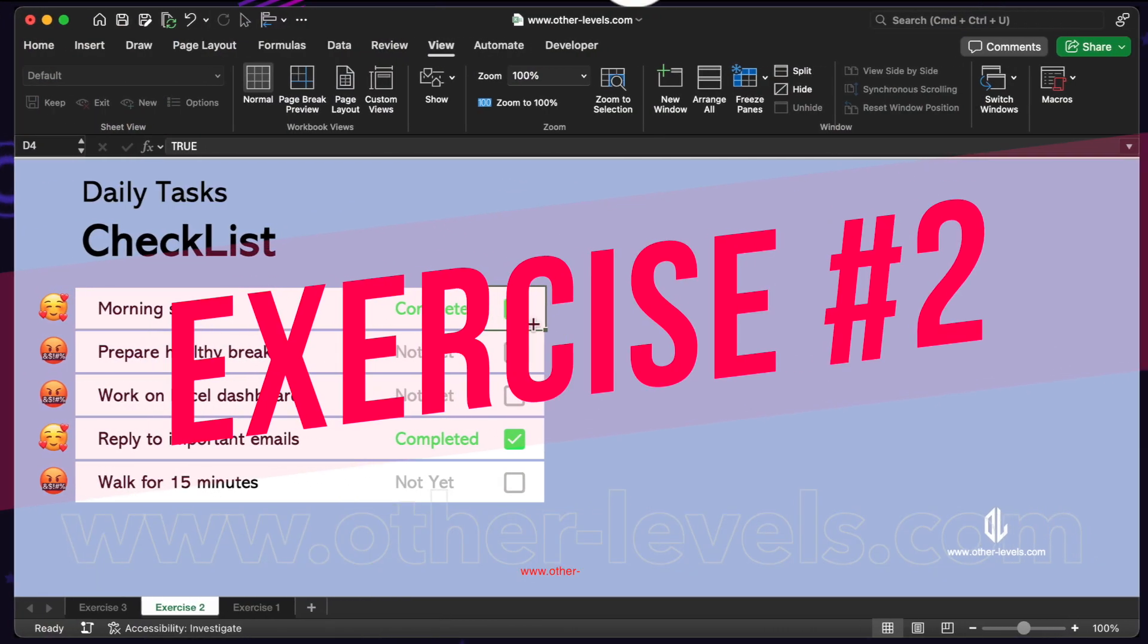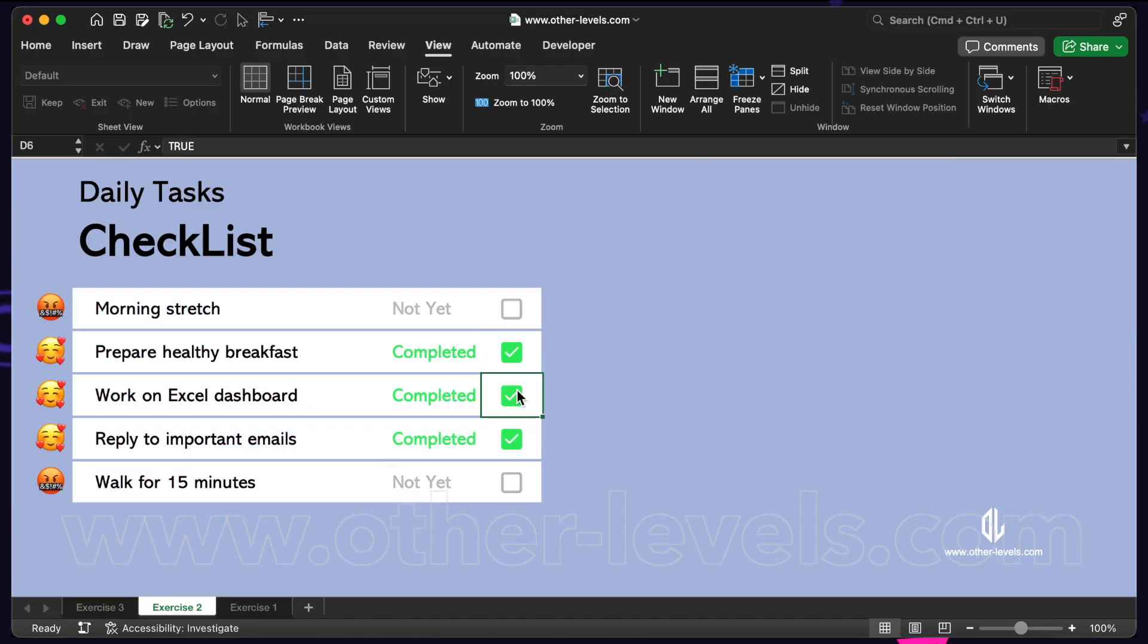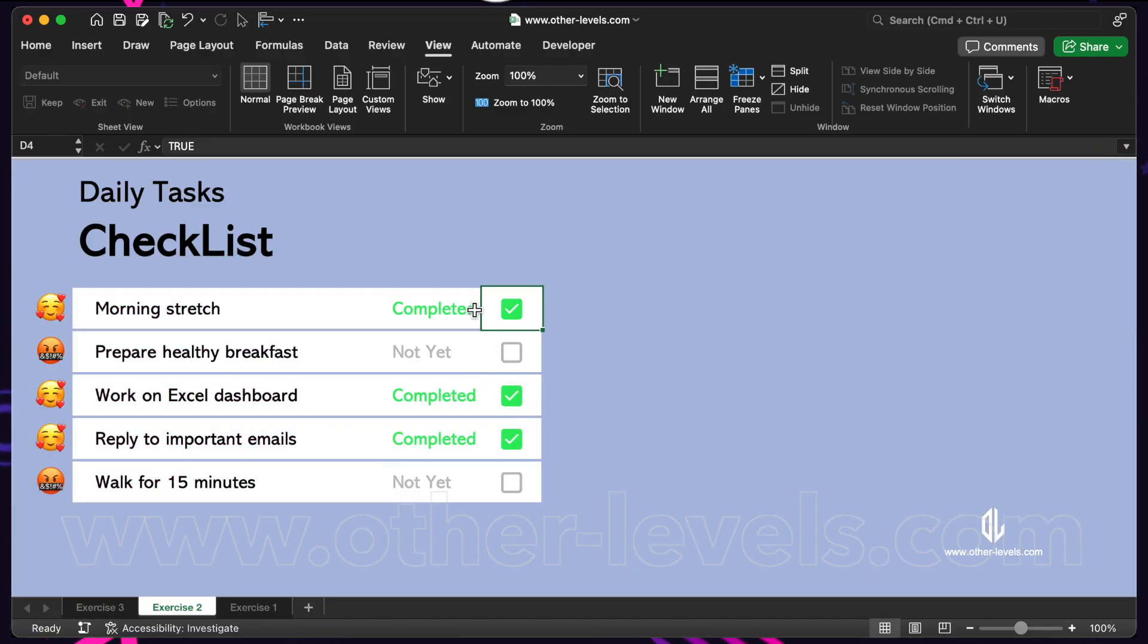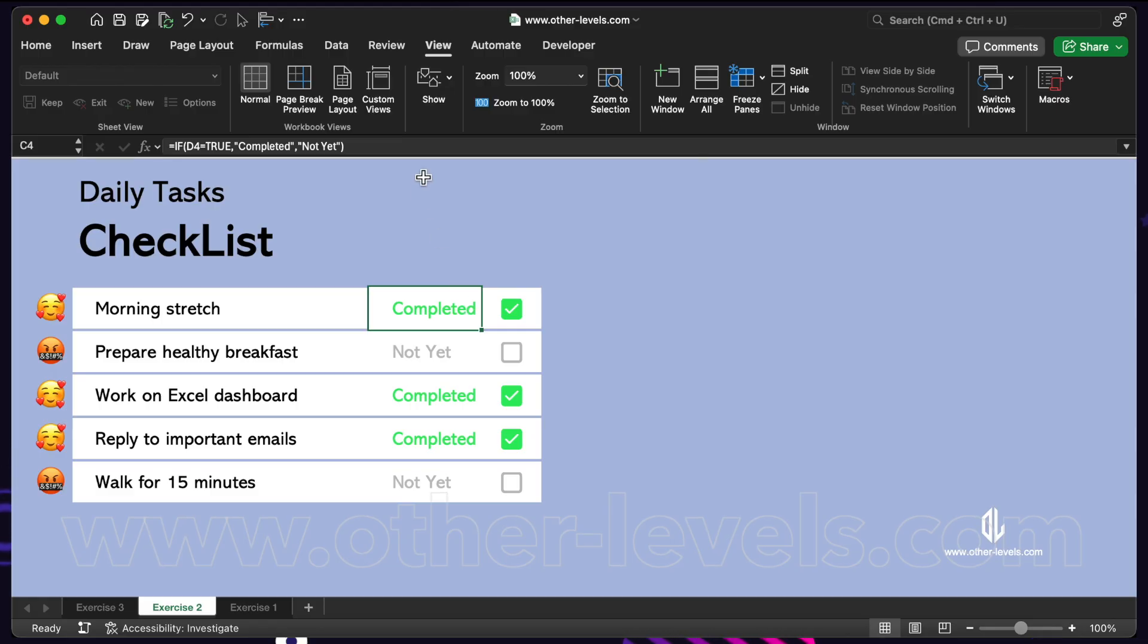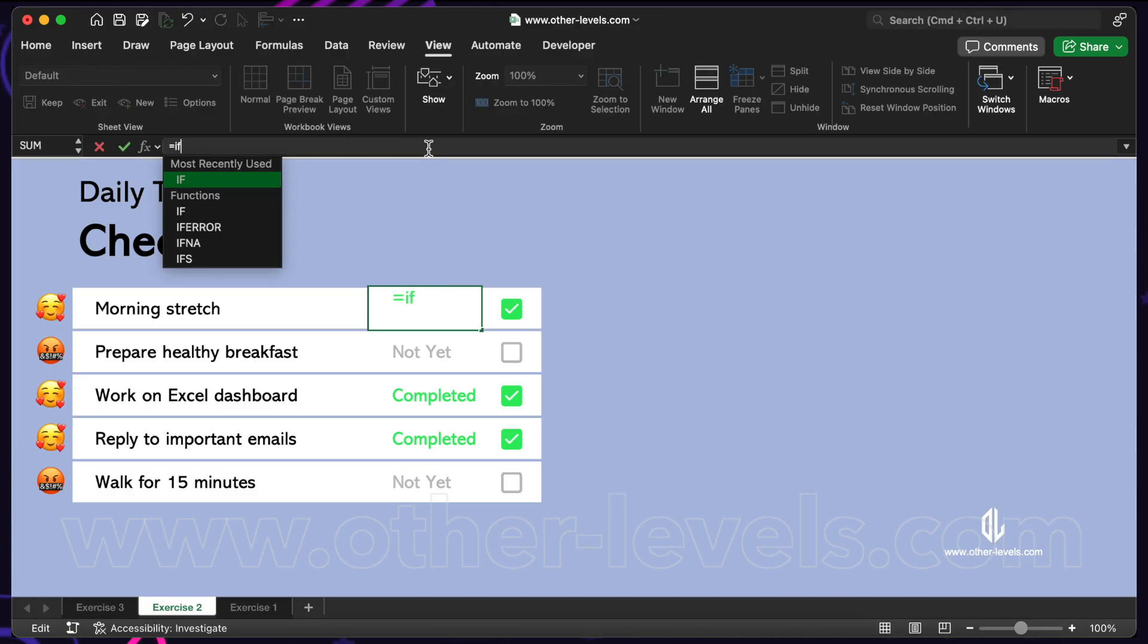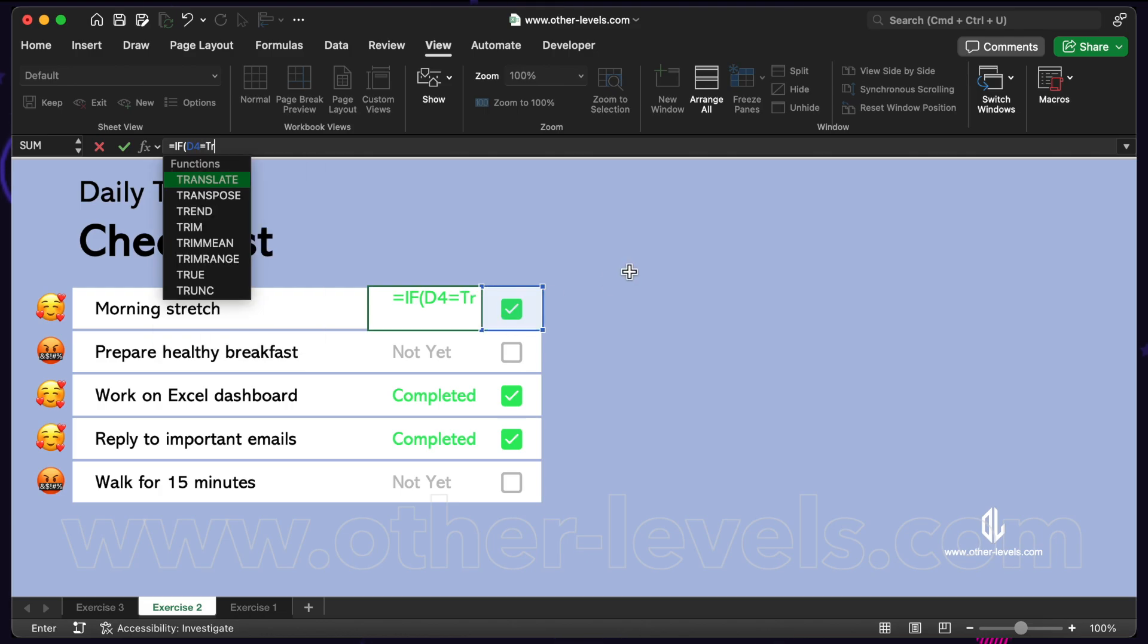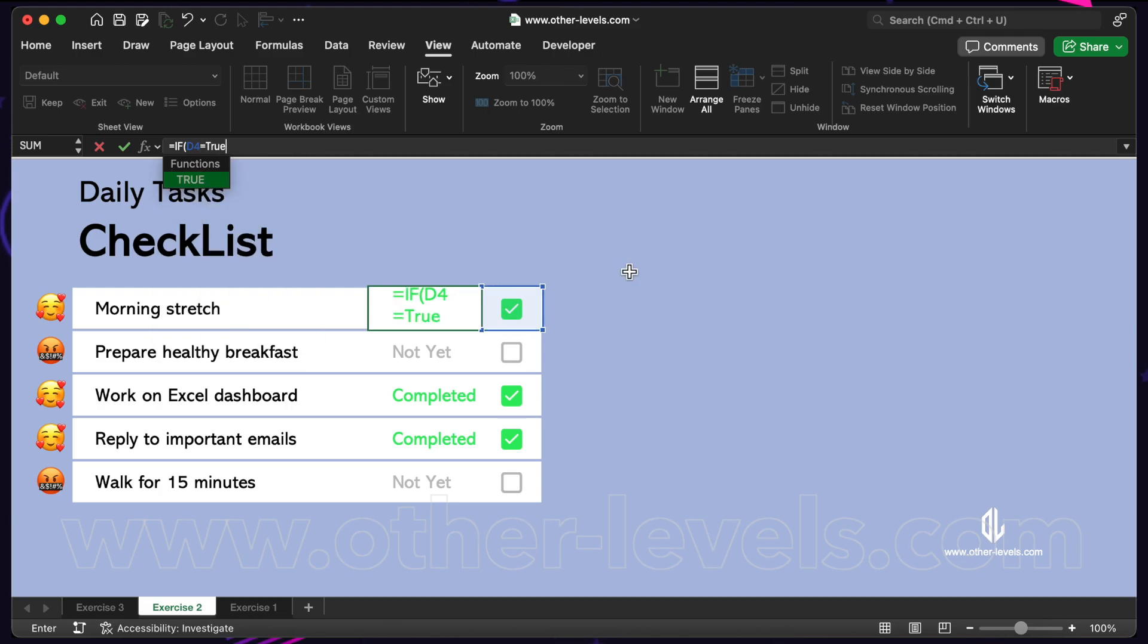Exercise 2: A checkbox that changes text values. In this exercise, the checkbox controls what text shows in another cell. The formula is simple. If the cell is true, then display the word completed.